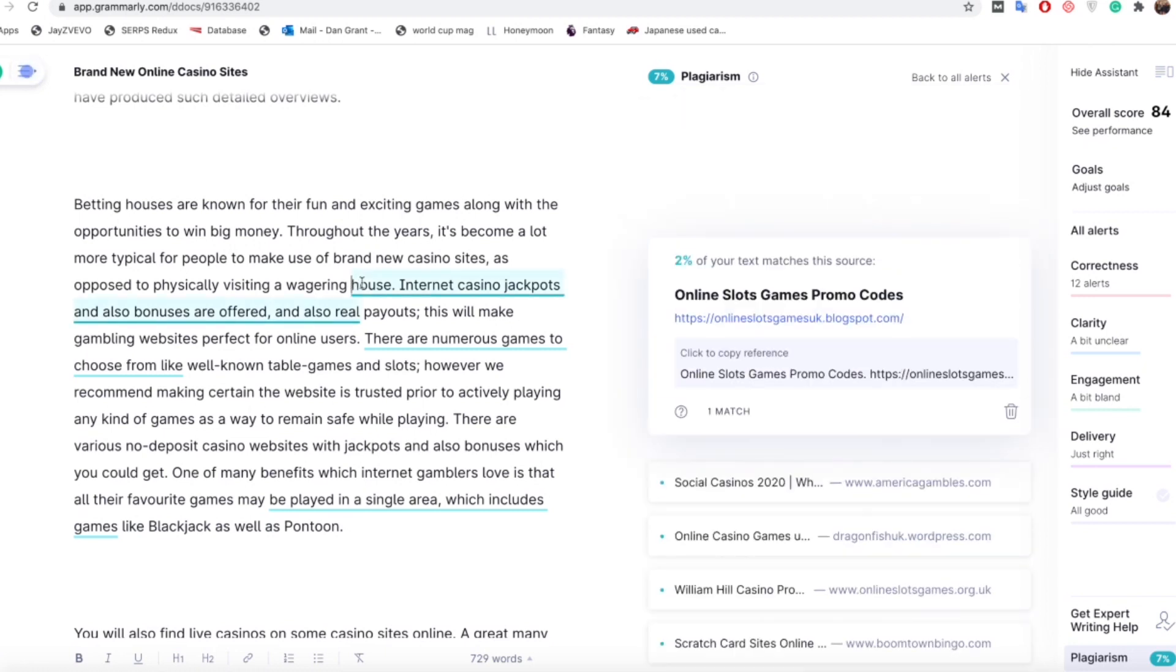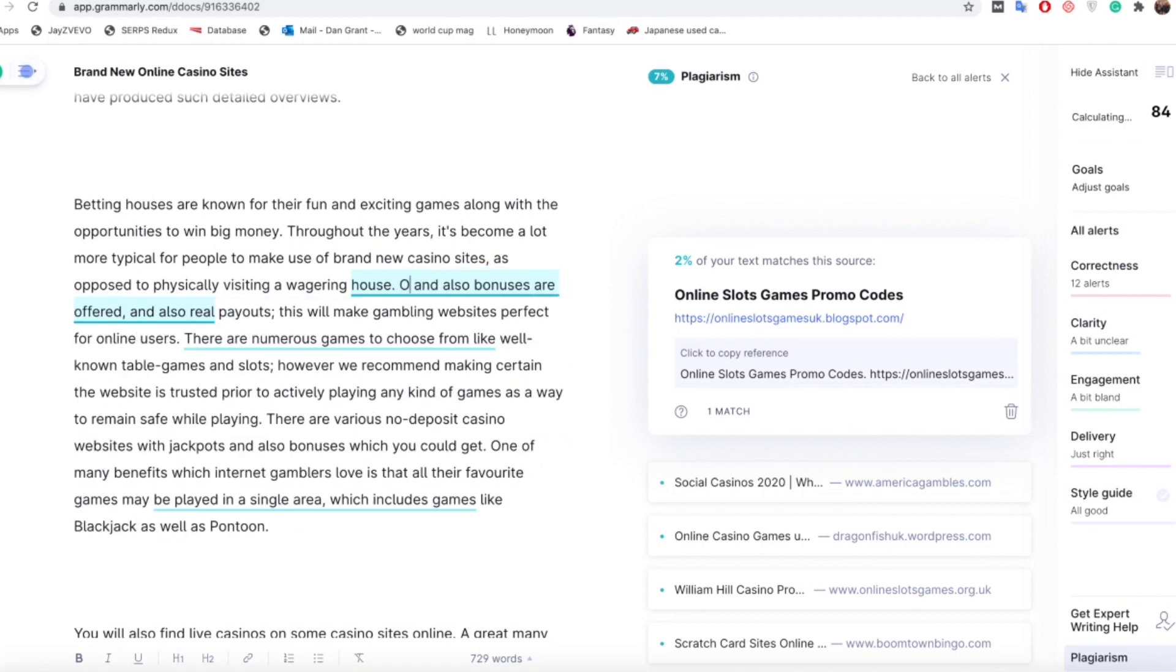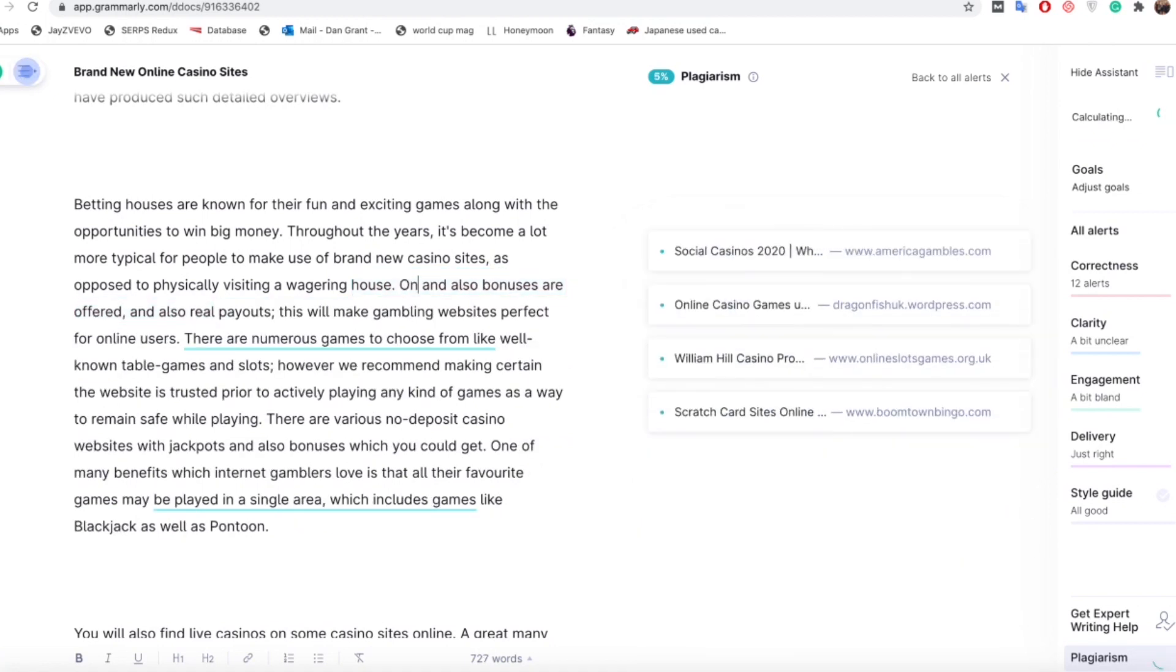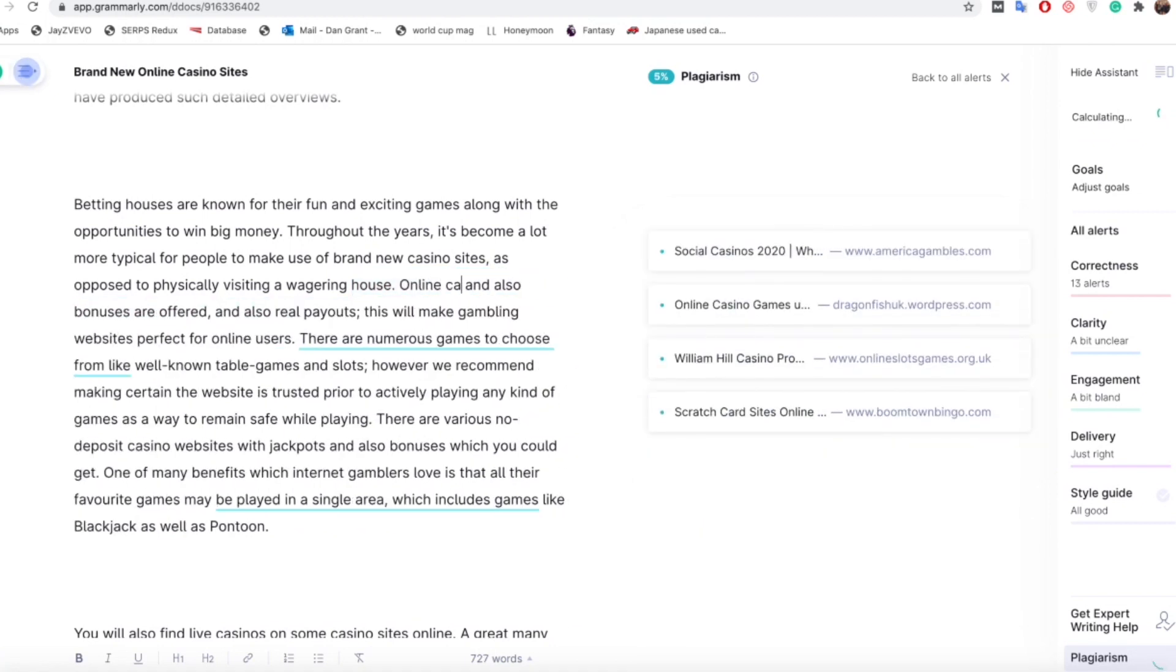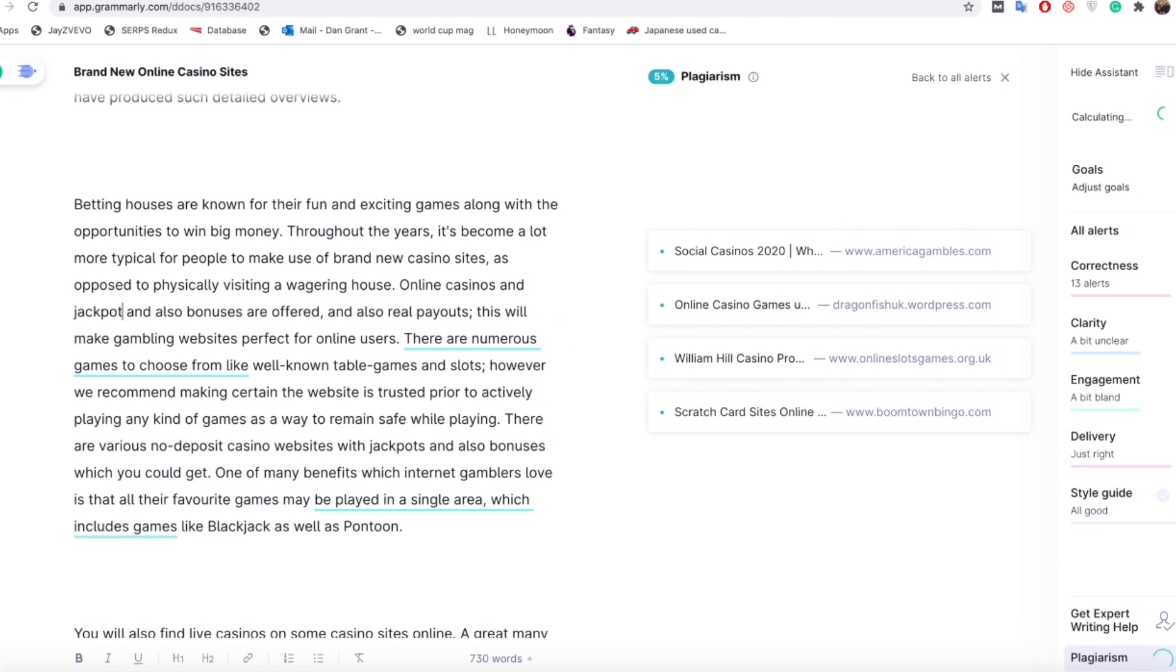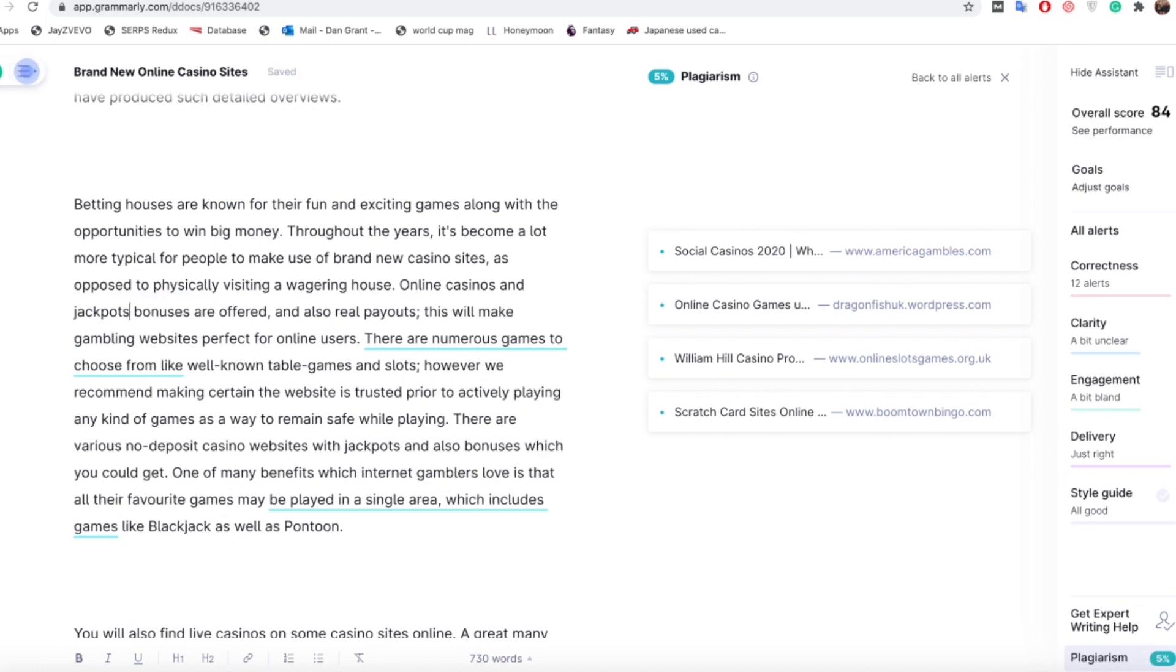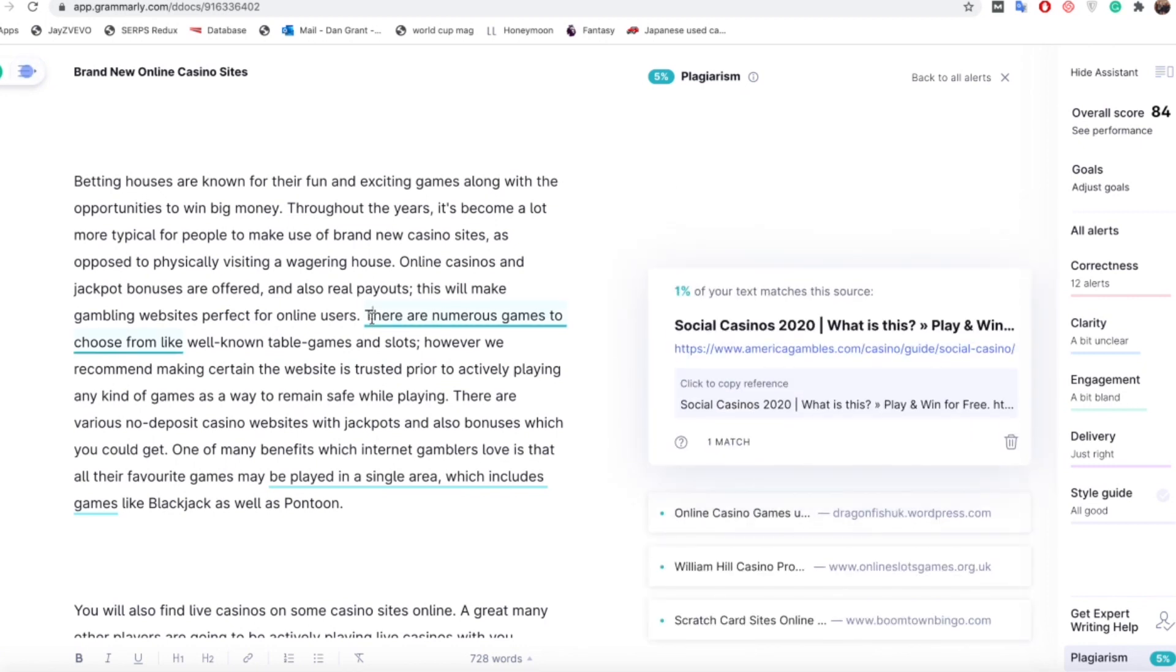So this sentence here it's saying is from this blog so again we can change that over. So we could say internet casino jackpots, so online casinos, online casinos and jackpots. So you could say online casinos and jackpot bonuses are offered, so that makes sense again, so that's just changed that and again it's got rid of it.